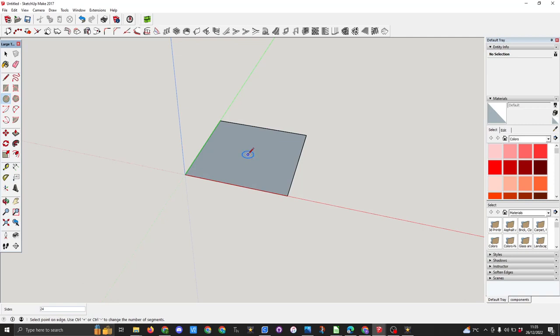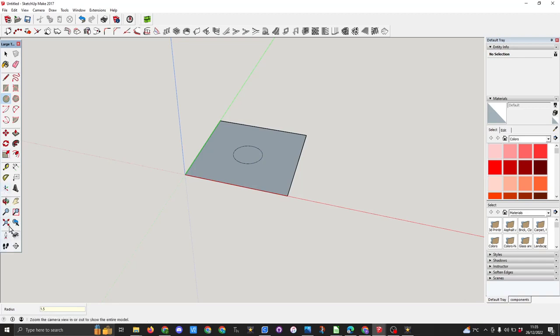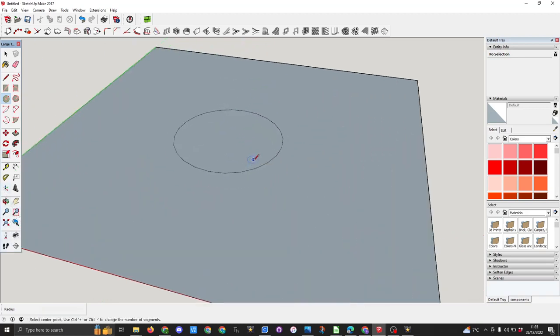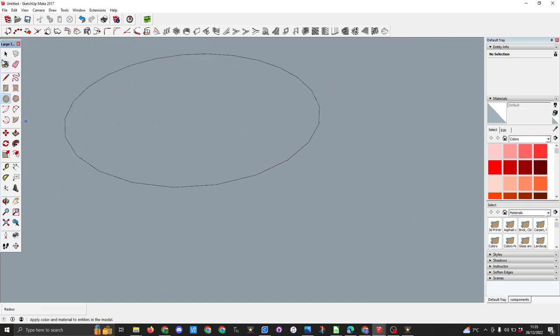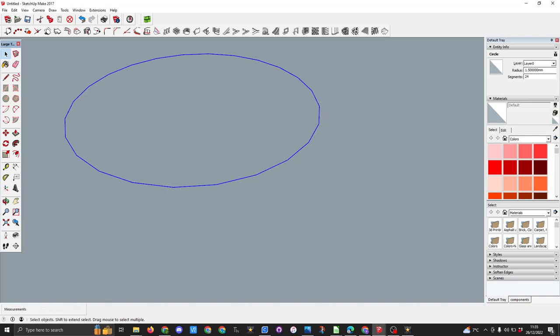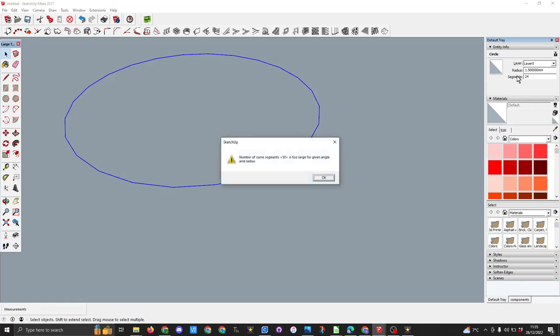So here I'm drawing a circle of 3 millimeters, so 1.5 radius. And I've got this circle. Now if I zoom in you can see the segments and parts of the circle here. And up here you can see I've got a radius, 1.5 millimeters with 24 segments. If I want to go bigger will it let me? No, I have the maximum you can get.